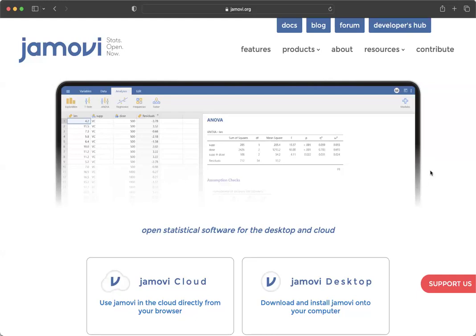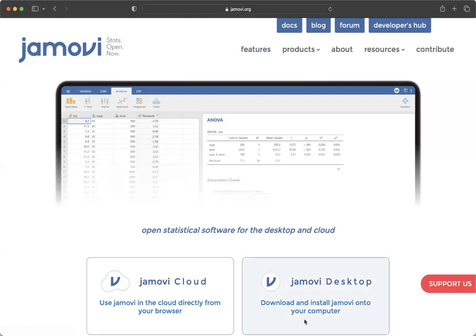When you go to jamovi.org, which you can access from Canvas, there's a link for you to click on, you'll notice that there are two options. You can use Jamovi Cloud.